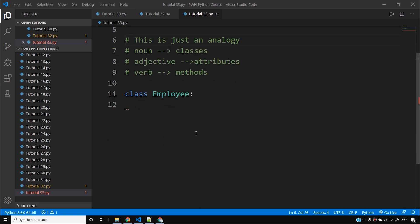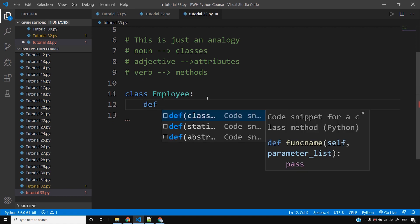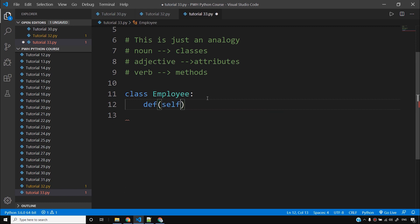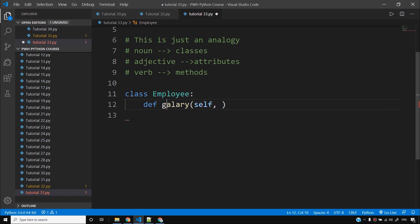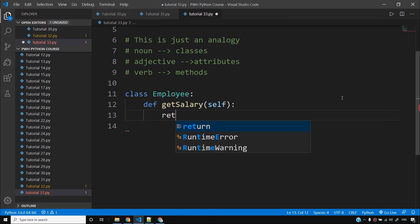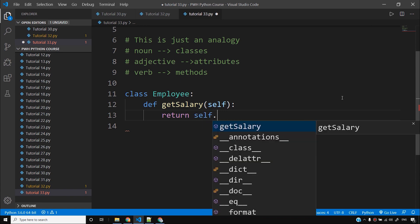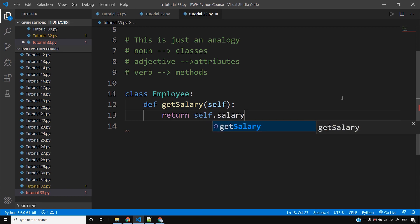Keeping these things in mind, let's write our first class — I've already written 'class employee'. We'll give an indent and simply write a method here. We'll say 'def', and whenever you write def inside a class you have to say 'self' as the first parameter. I'll name it 'get_salary', and it will return self.salary.